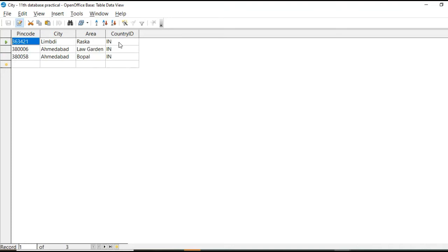So that primary key field property that it cannot have repetitive values. Okay. So it is violating. So we cannot create primary key field to this country ID.